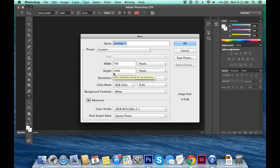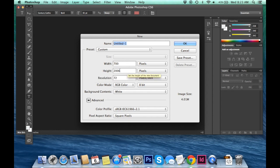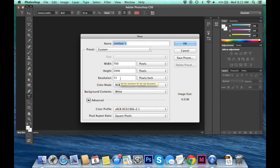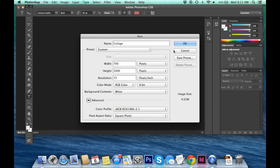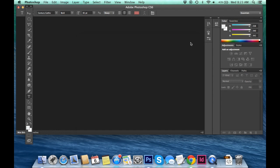The height doesn't really matter because we'll be able to adjust that once we're actually inside of the document. So 2000 pixels is fine. Resolution 72 fine. And then we can come up here and name the image whatever we want. I'll stick with collage and press OK.